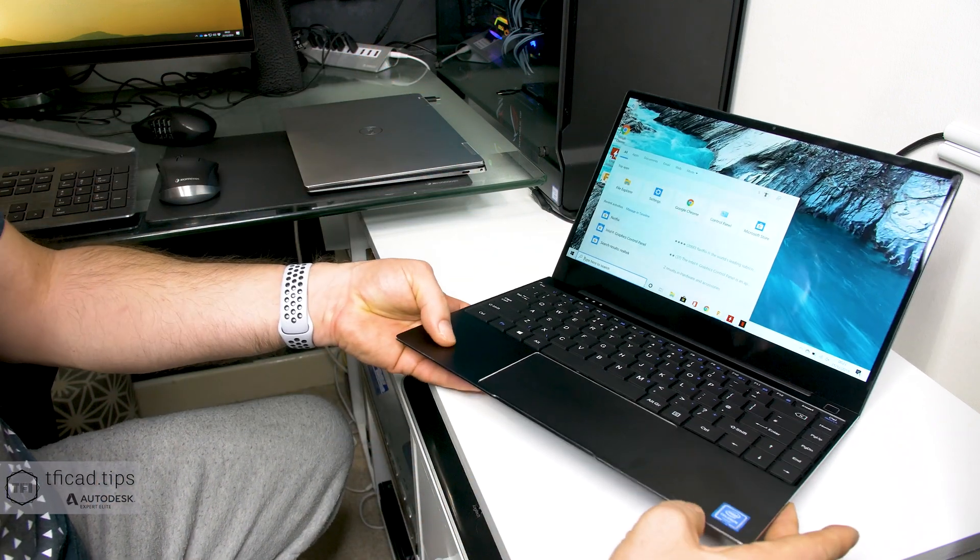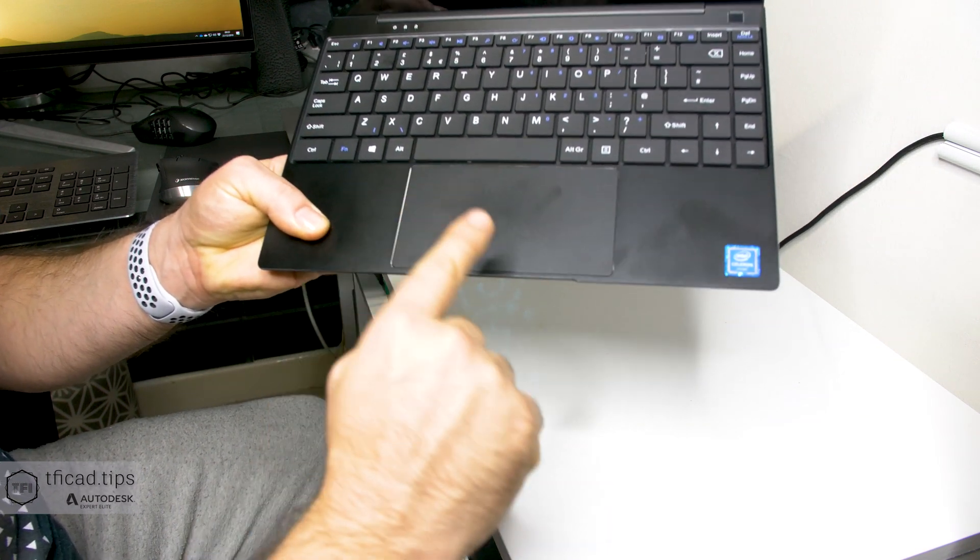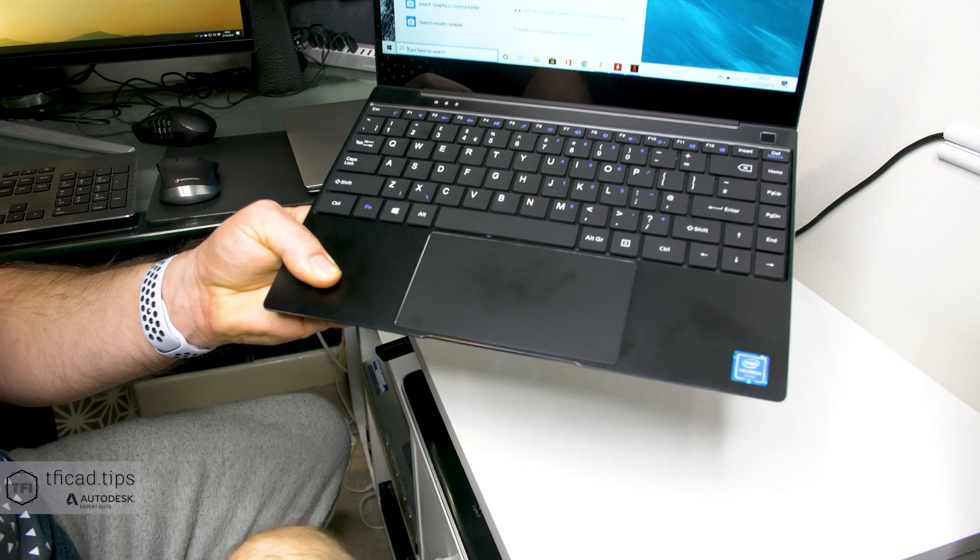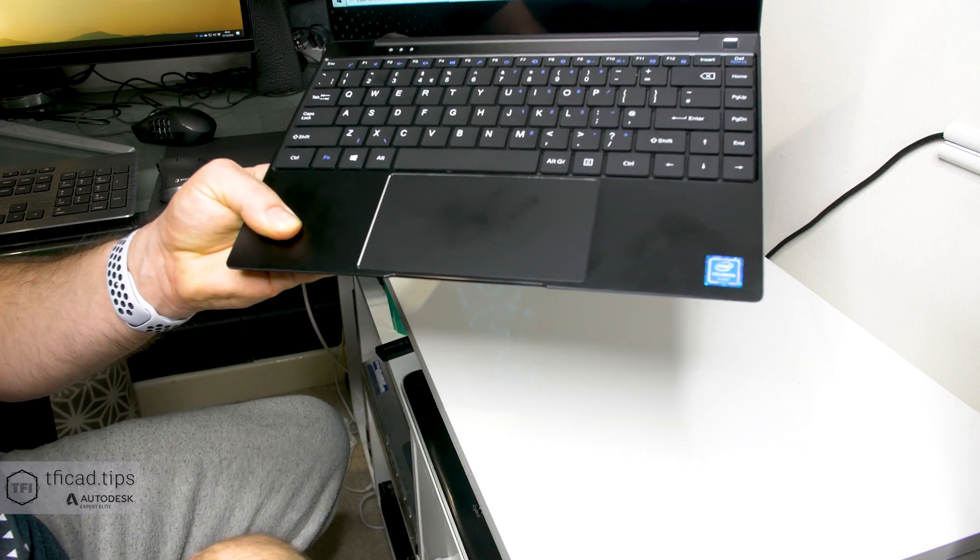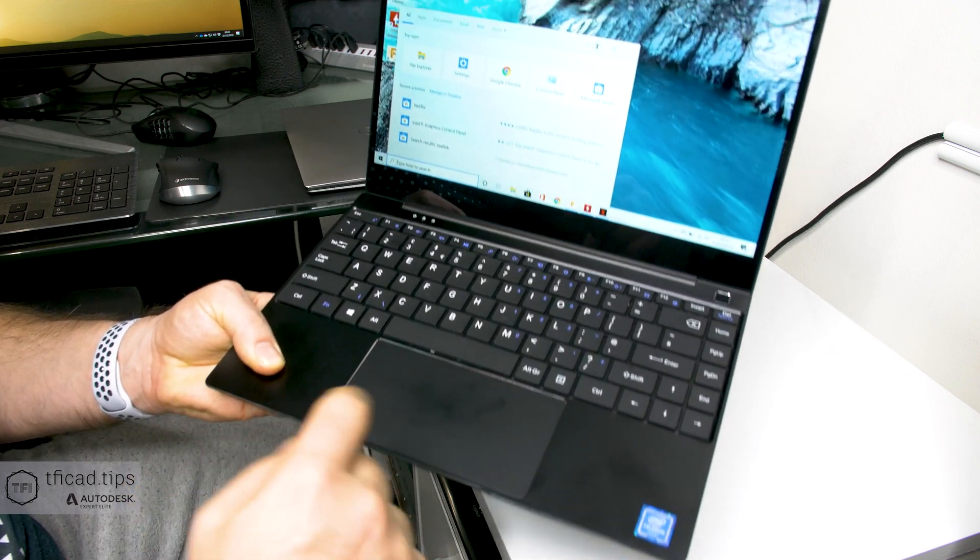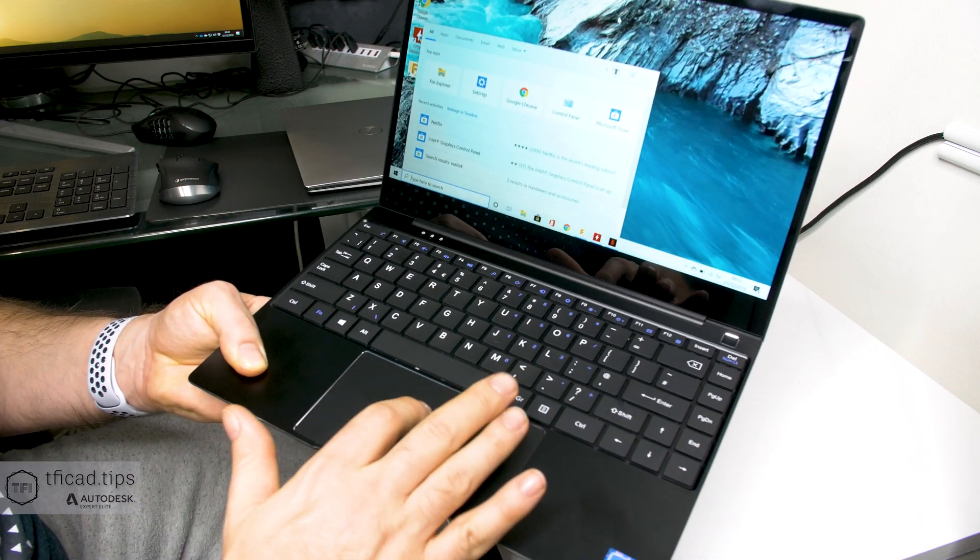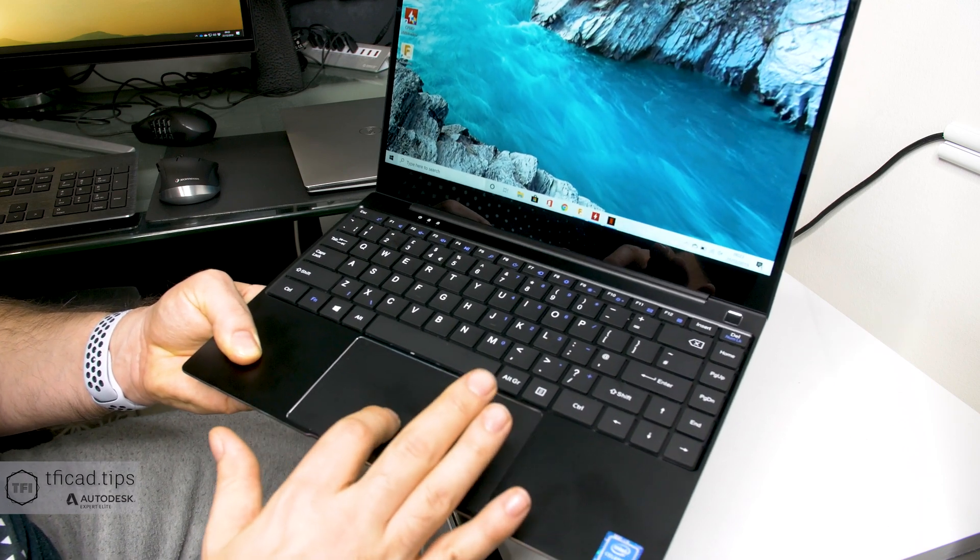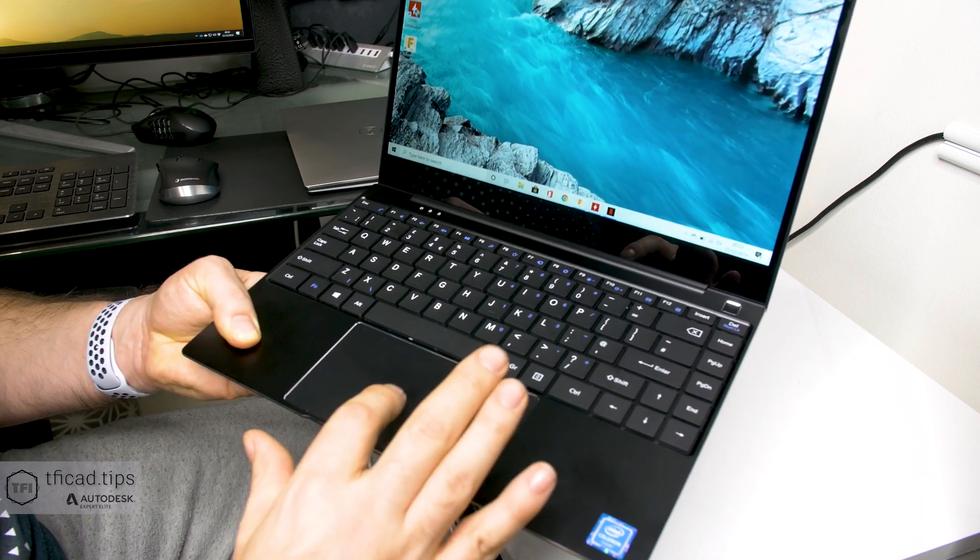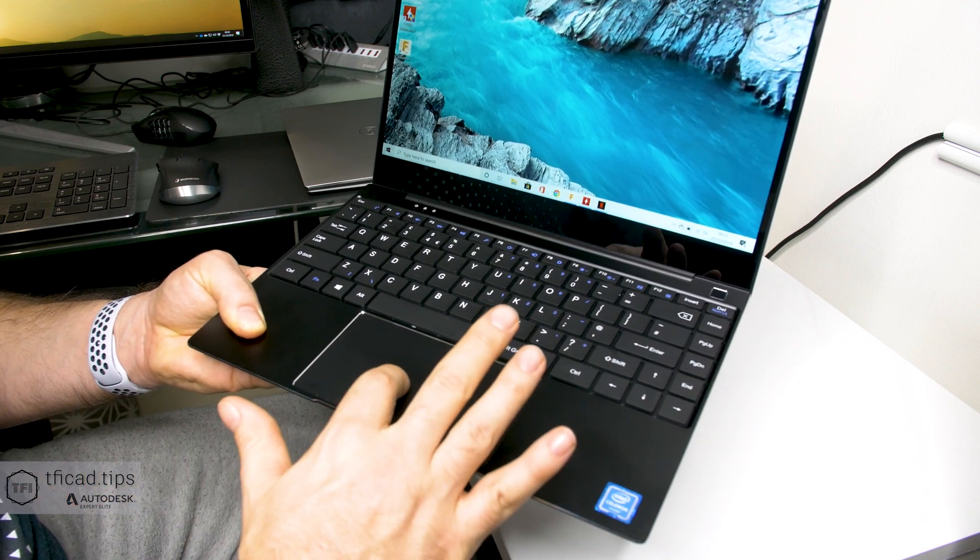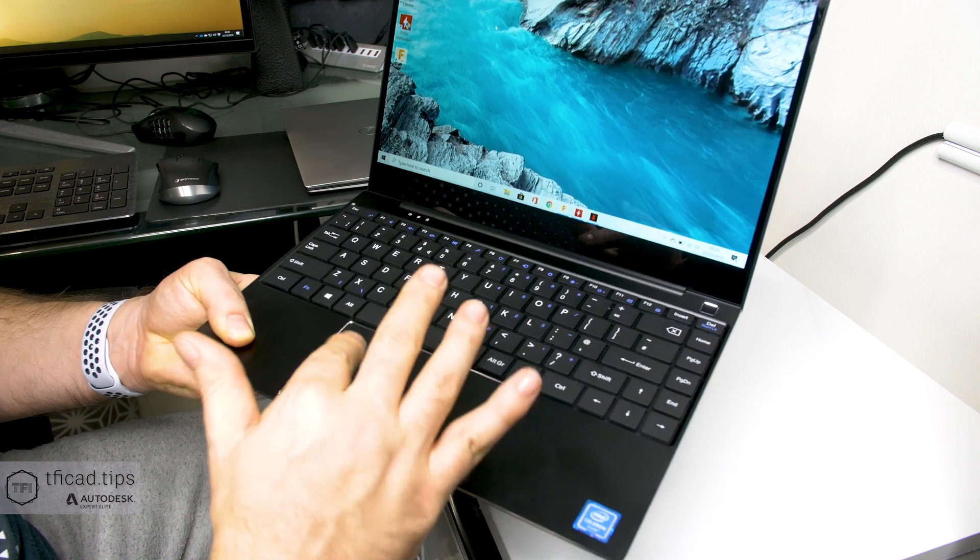The trackpad as well - I was expecting to be absolutely shocking but I've seen worse trackpads on HP laptops. For example, the last generation x360 13 had the worst trackpad that I've ever seen in my life, but this thing here is a joy to use.